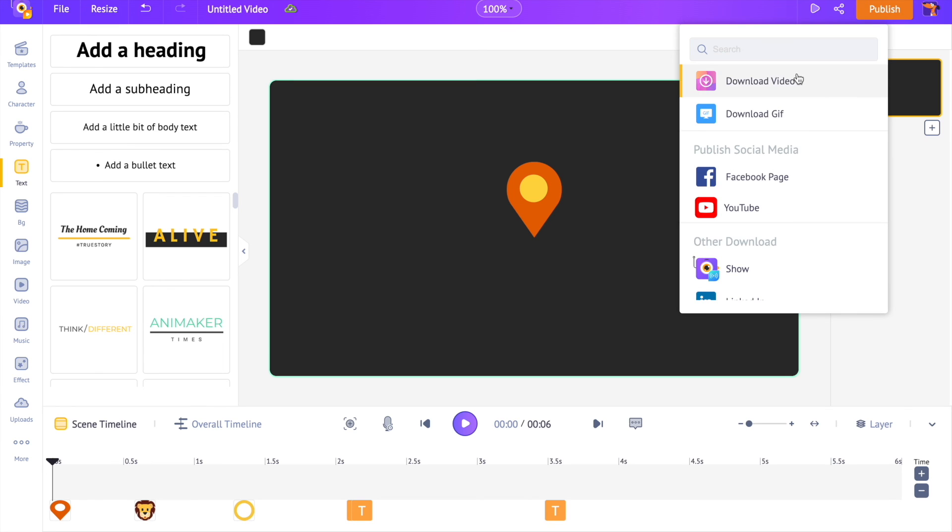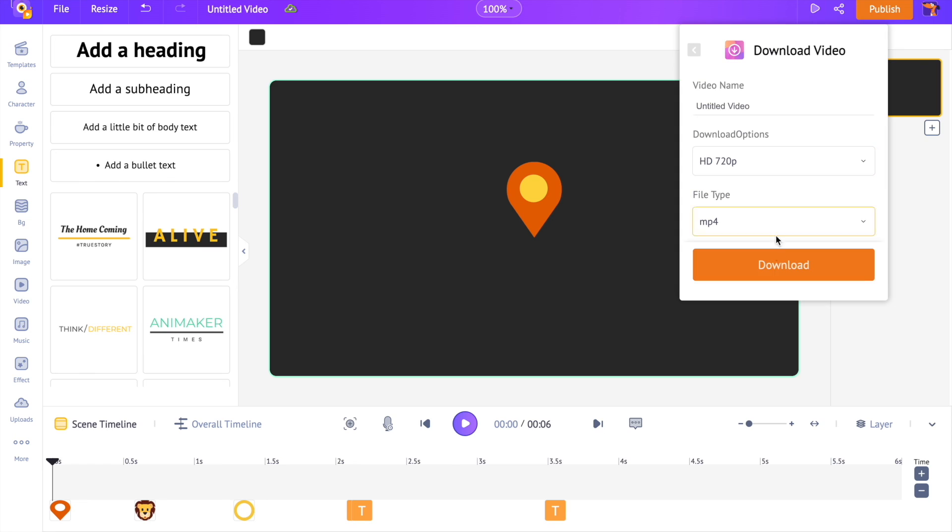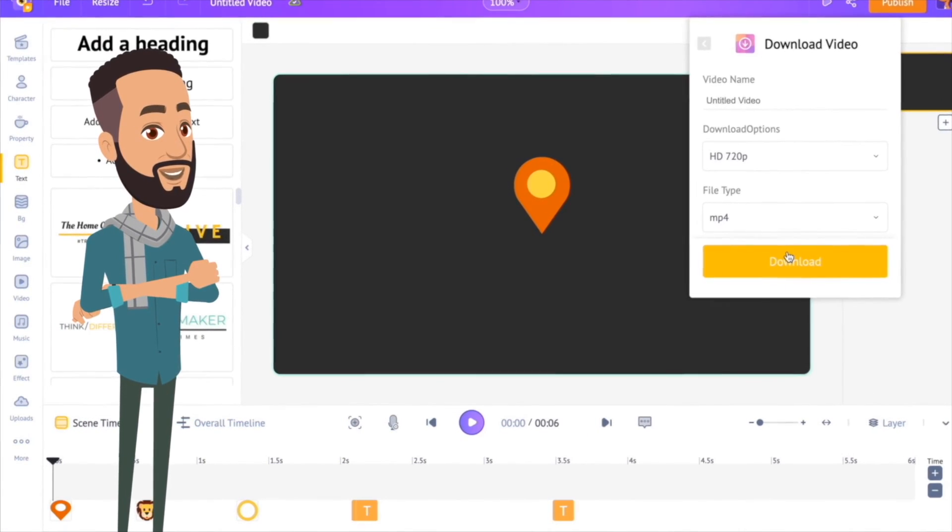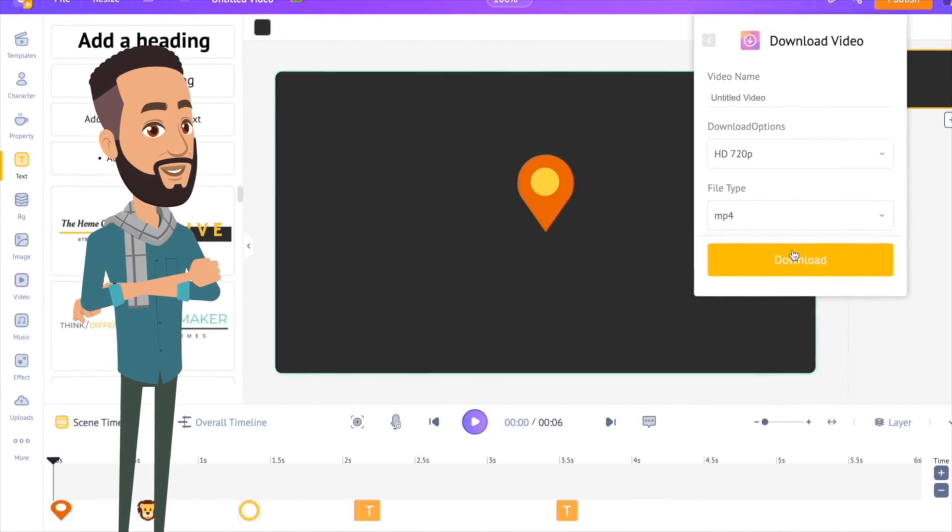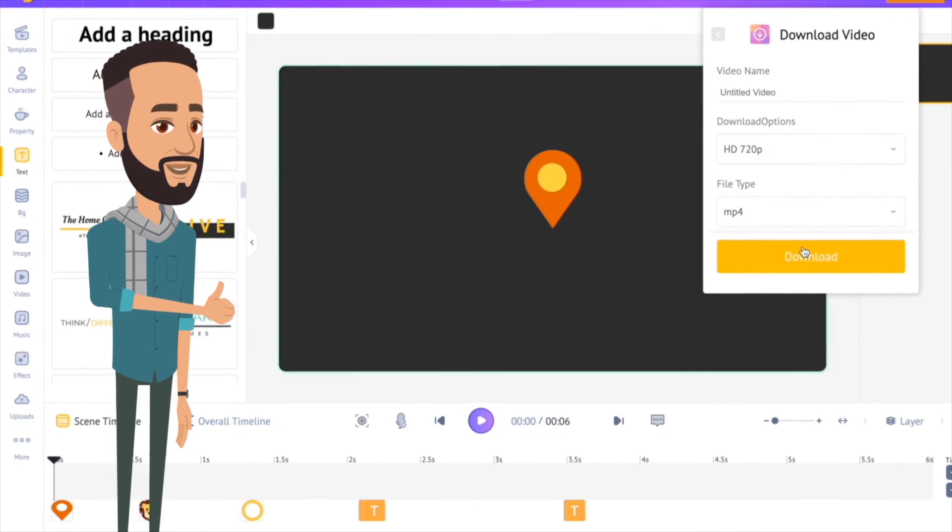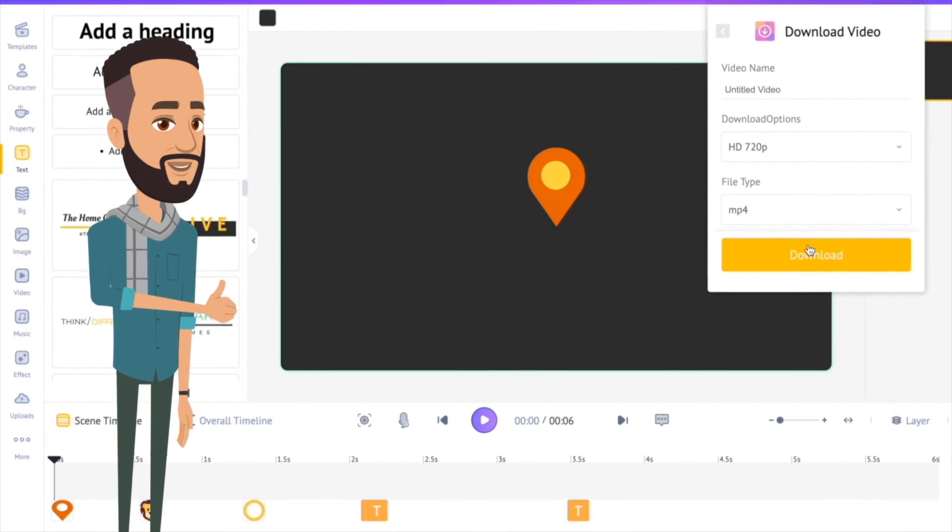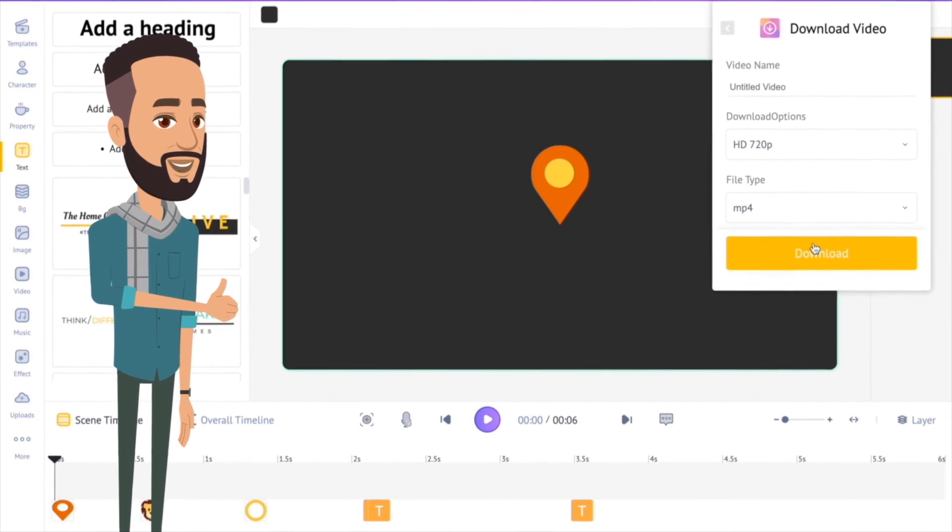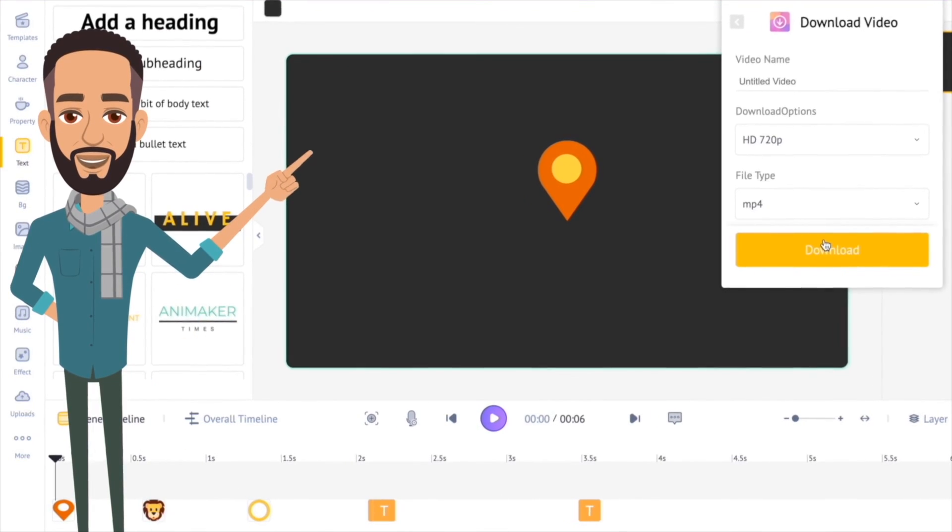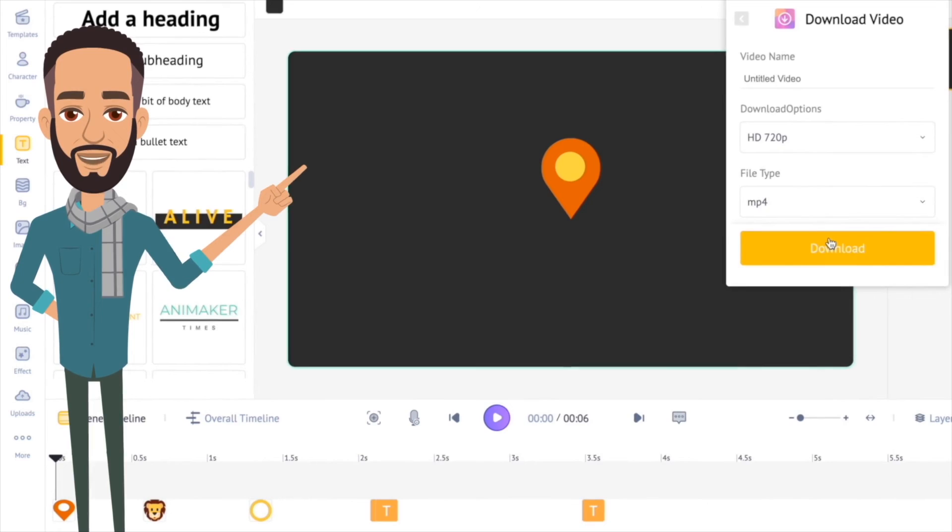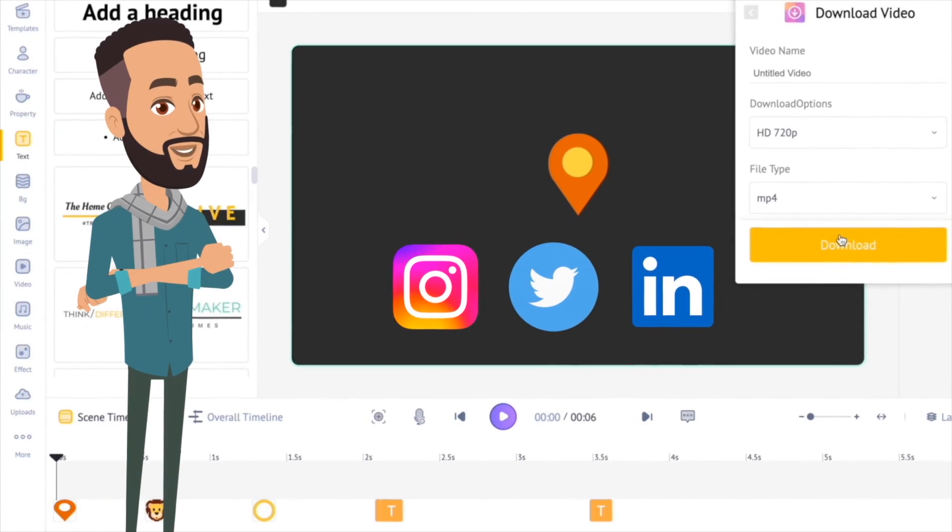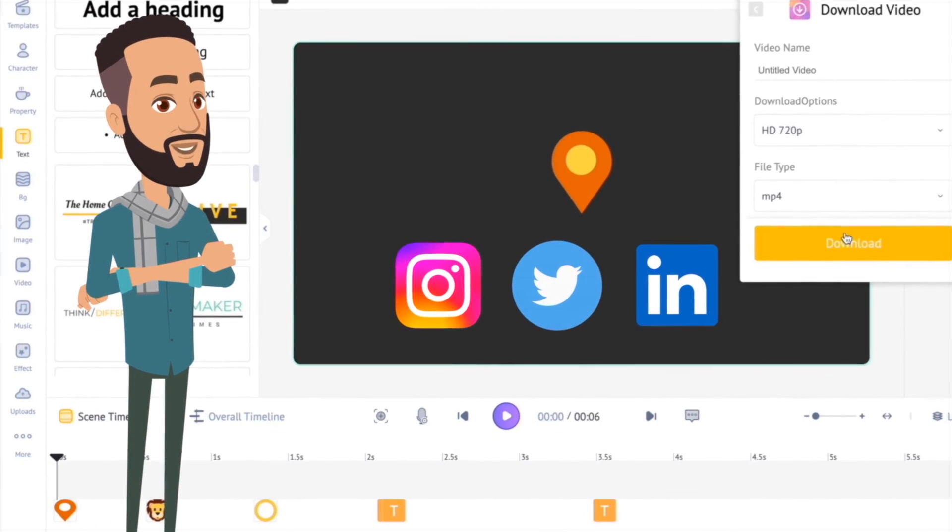Now you can download the animation using the publish option at the top. Now that you know the easiest way to create logo animations, it's time for you to give it a try. Hope you guys found this tutorial helpful. If you are new to the channel, please make sure to subscribe and share your thoughts in the comment section. For more such tips, you can follow us on our social media handles, for which I am adding the links in the description.